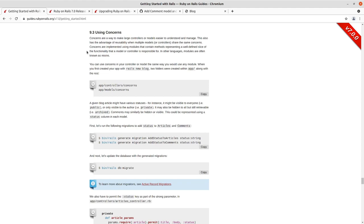So the example we just used would be one where you would want a, a concern. So let's say you had a polymorphic model commentable. You have blog posts, podcast episode video, and they, they all have a relationship with comments.